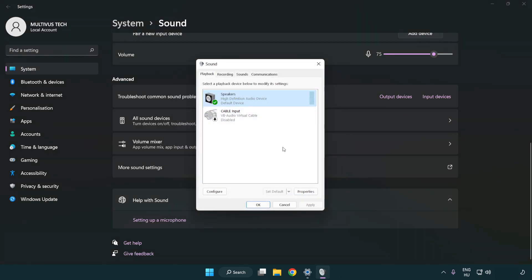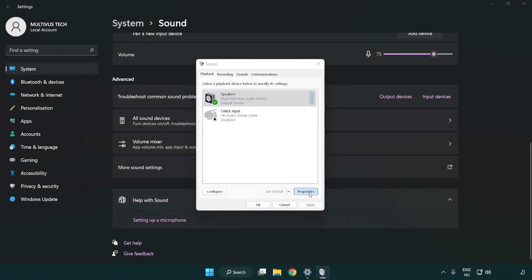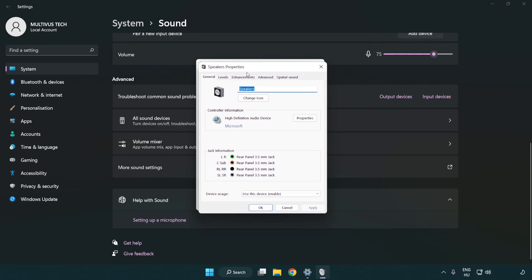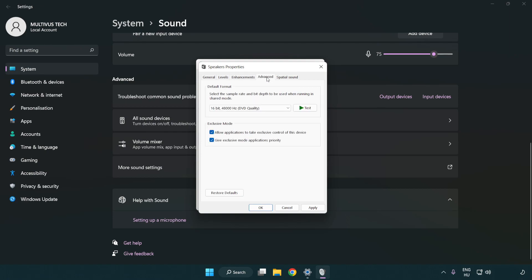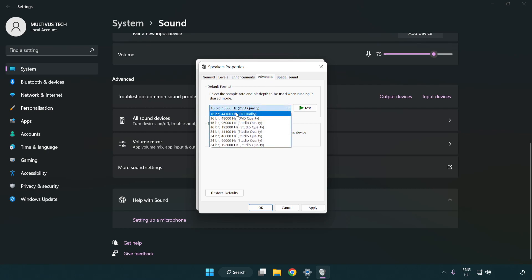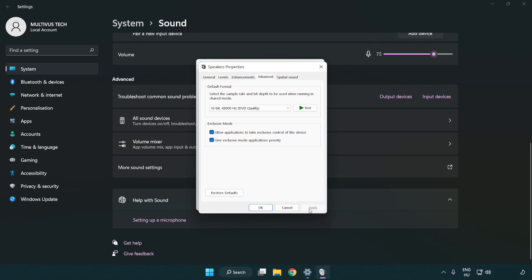Click properties. Click enhancements and check disable all enhancements. Click advanced. Try CD and DVD quality. Apply and OK.